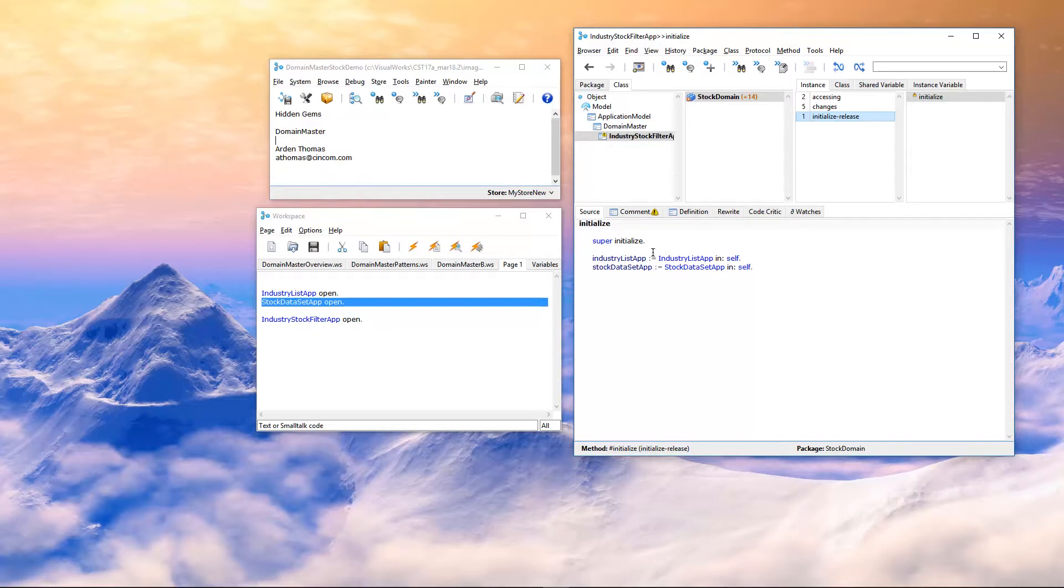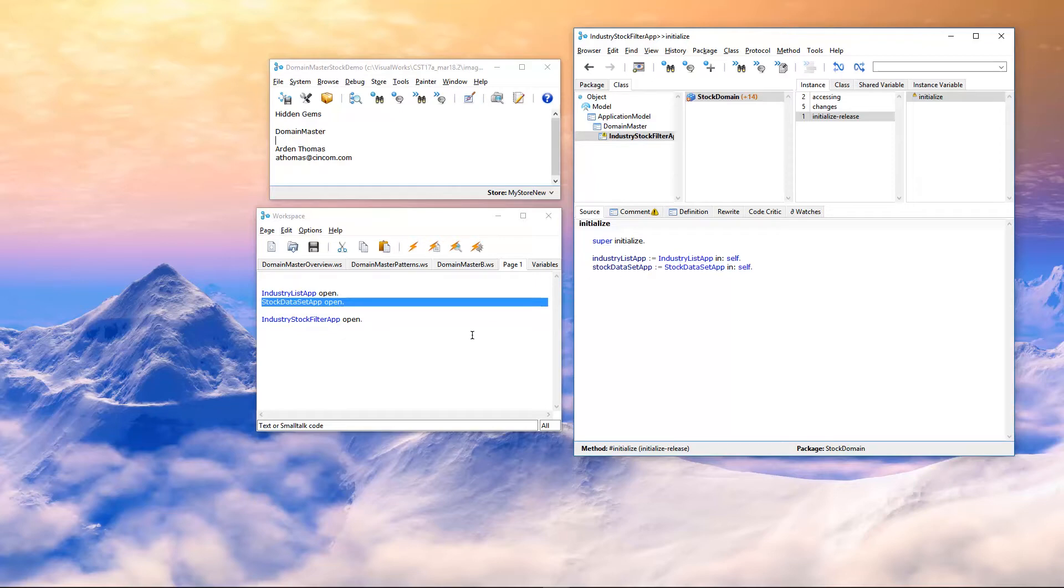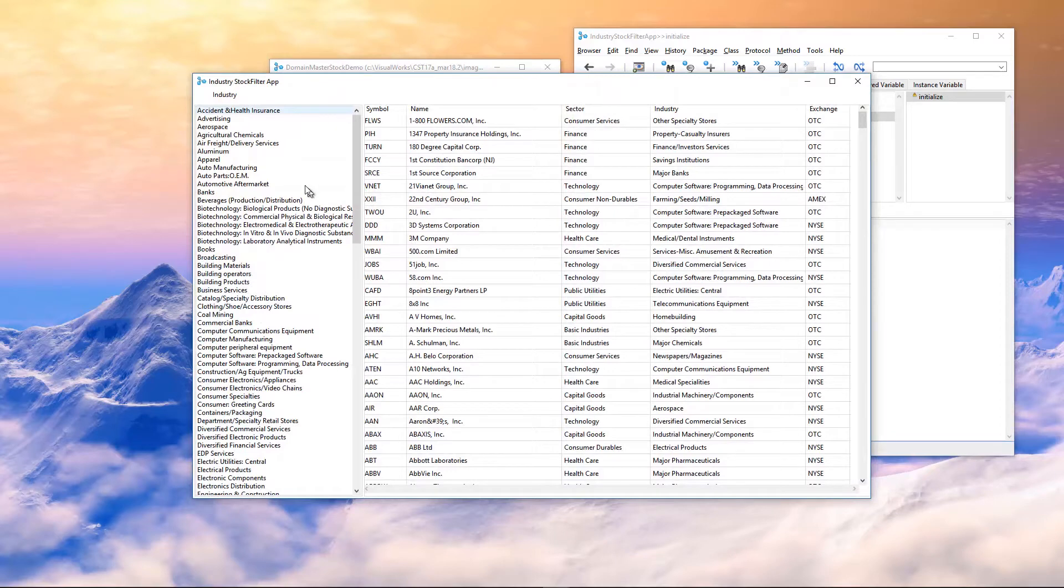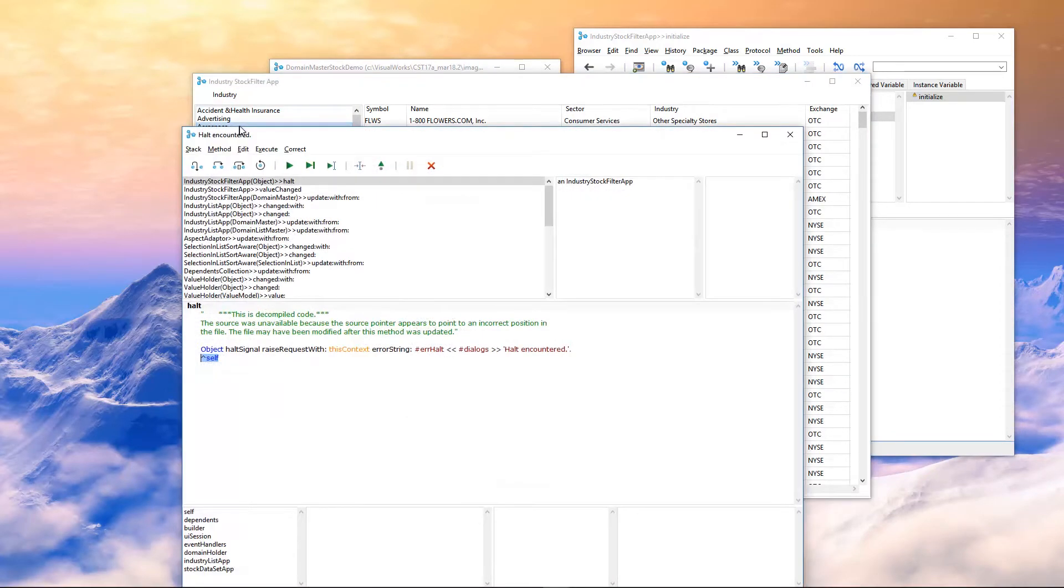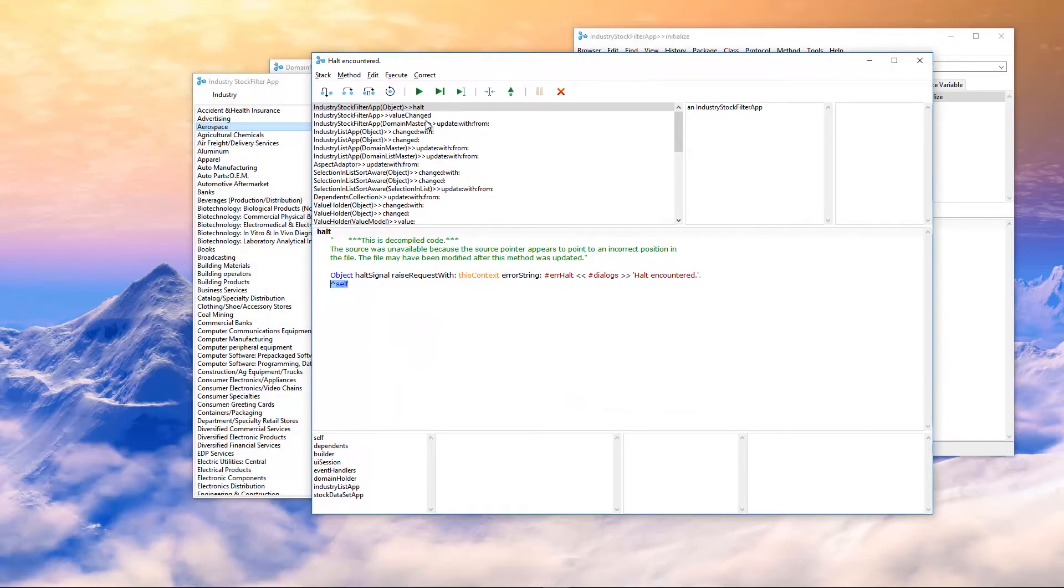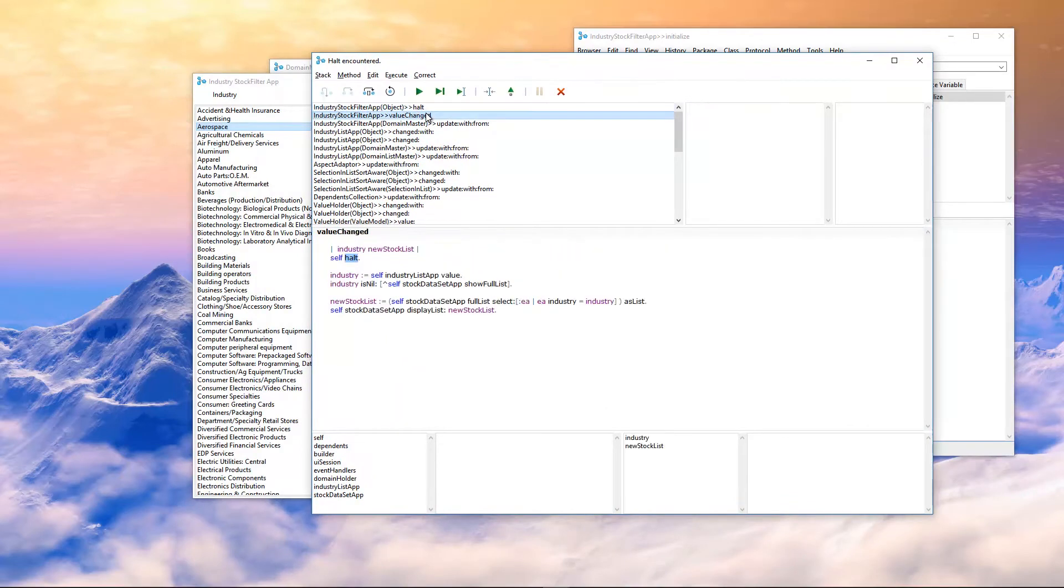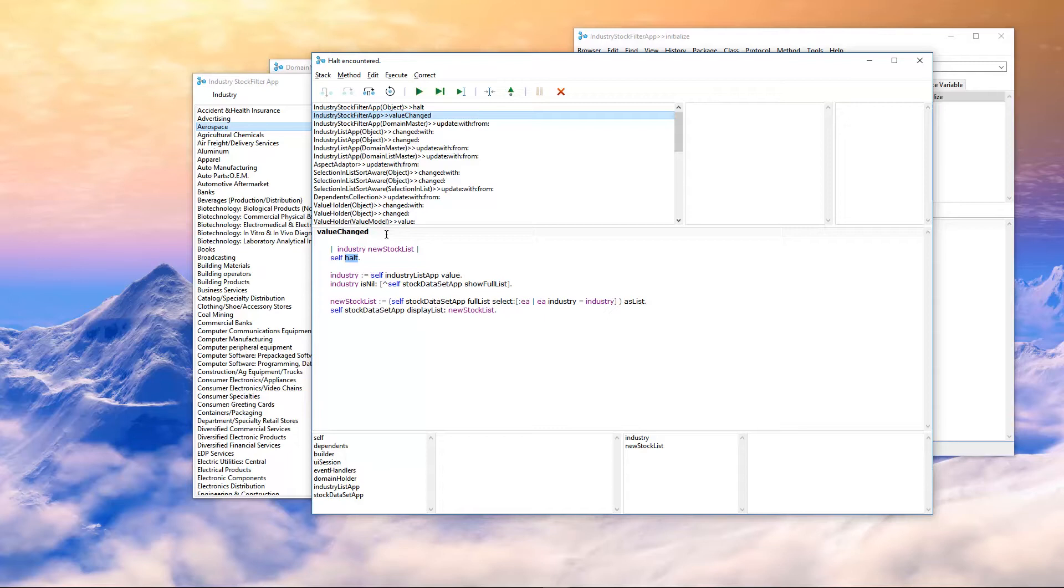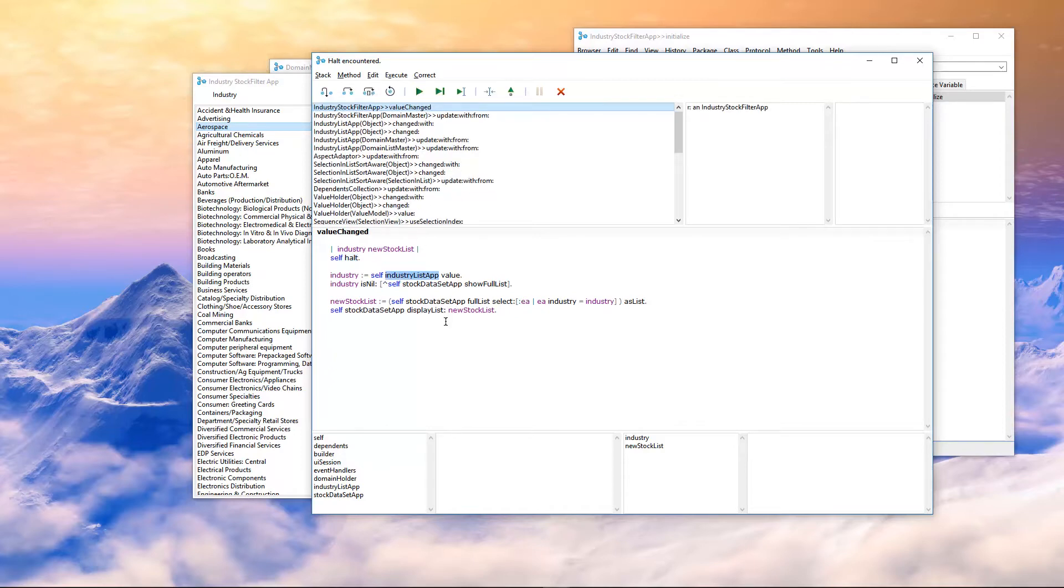So, what happens is when you set it up this way, when you say IN this application, INSELF, when something changes in this, with our example, if we select an industry, let's open this up. If we select an industry and choose aerospace, the application, Industry Stock Filter app calls value changed in this framework. In this framework only. I put a halt here because I want to show you something. First thing we're going to do is ask the industry list app for its value. Let's go ahead and do that and if we come down here,